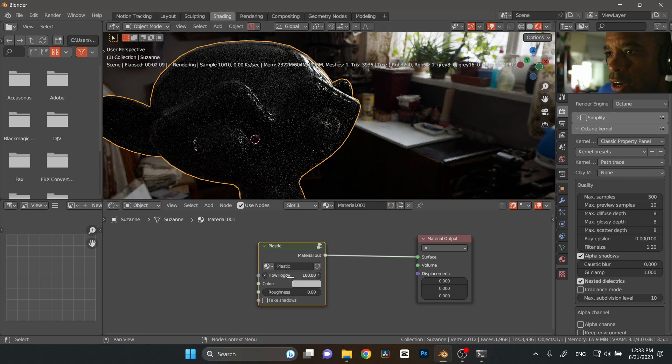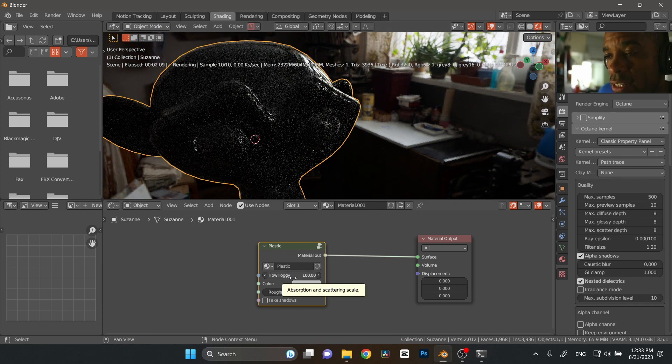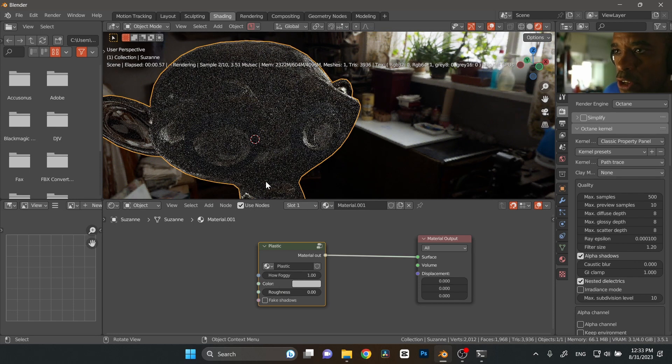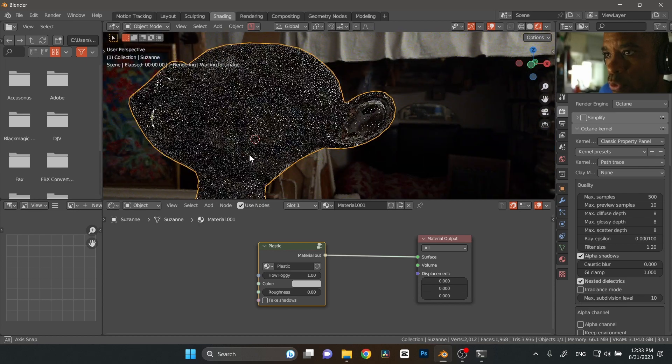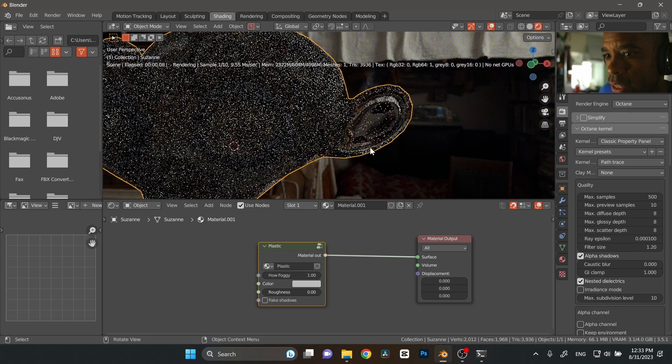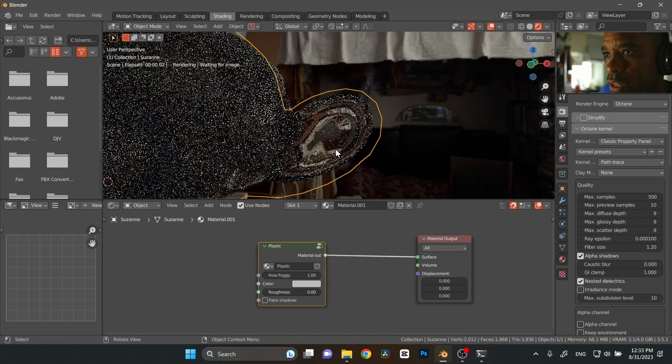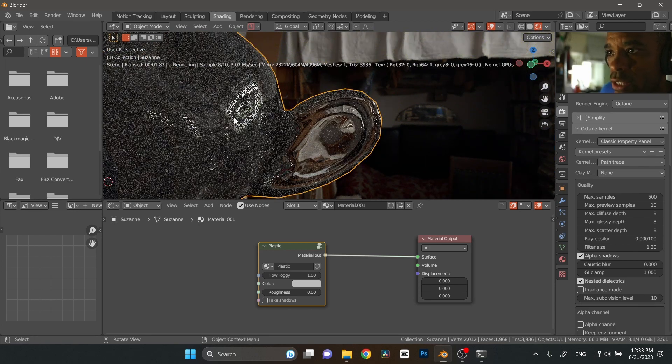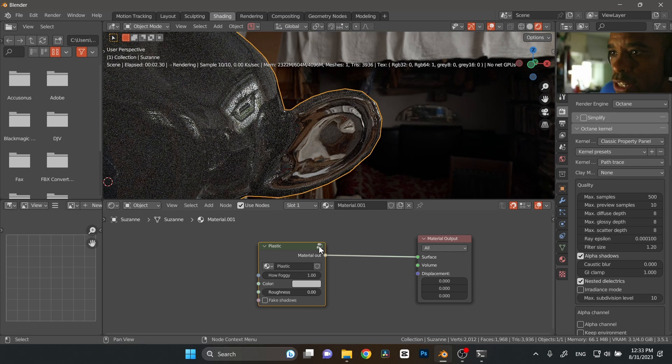But the fogginess is going to control how foggy, basically like it says, the plastic is going to be. If I set that to one, it's going to be like super clear plastic. I'm going to zoom in here on this ear in this area. It's going to be like a super clear plastic.